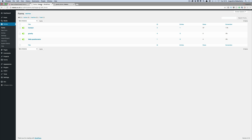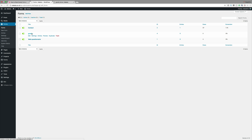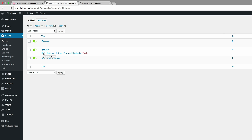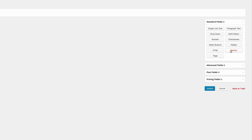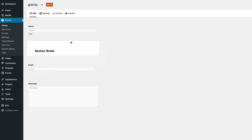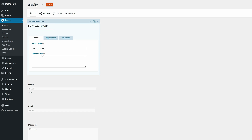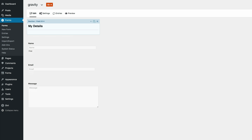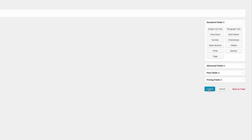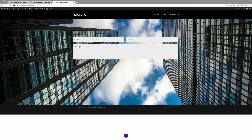Now we need to go back to our form and add a section break — this is optional but it adds a bit of styling. Go to Gravity Forms, click Edit on the 'Gravity' form, then go to Standard Fields and click Section. A section break appears — drag it all the way to the top, click on it, and give it a name. I'm going to call it 'My Details'. If you have a large form you can add different sections, which enhances the design. Click Update, then refresh the page to confirm the section has been applied.